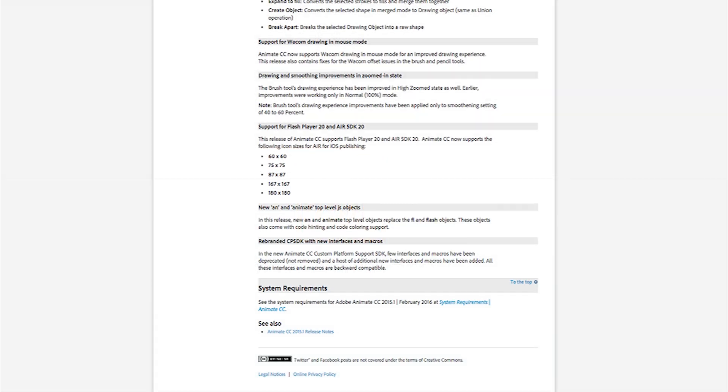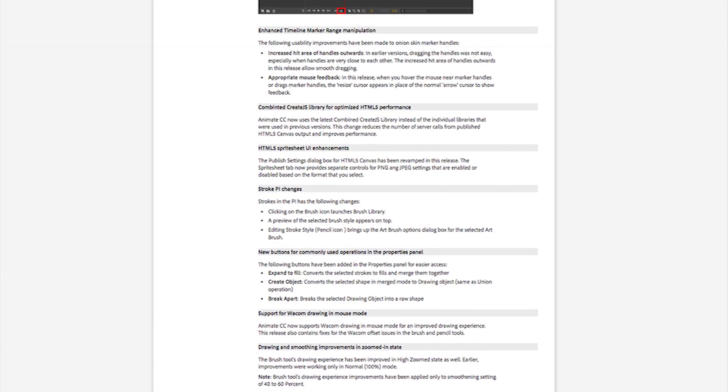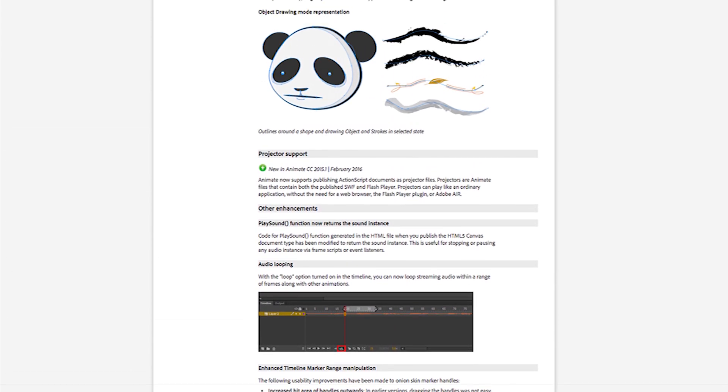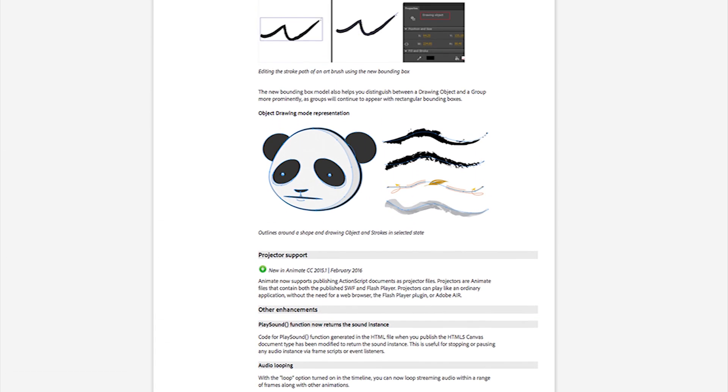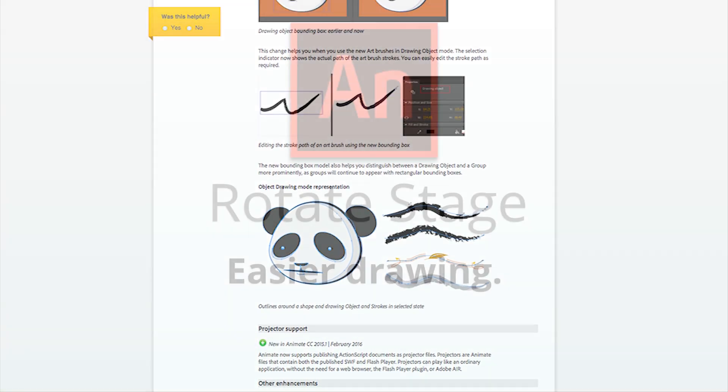In addition to a bunch of technical improvements that make it easier to make HTML5 content, there are also some improvements that should get animators excited.